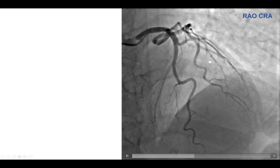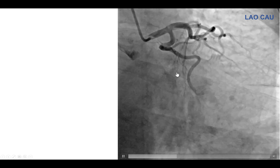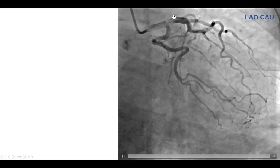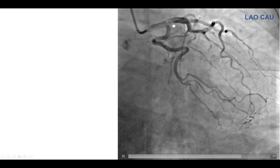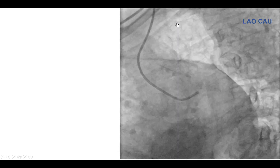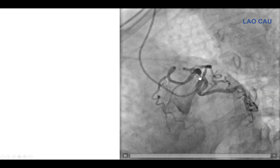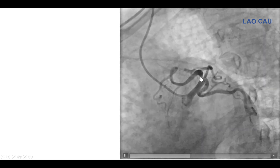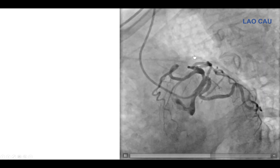Once again, the LAD seems to be free of significant disease, as is the large diagonal branch. Going to different views, there appears to be no significant disease in the circumflex. The proximal LAD is an area that might have something, but nothing is clearly significant at first view. Then in the spider view, there was indeed some stenosis in the ostium of the LAD, without significant disease in a tortuous circumflex or a ramus branch.